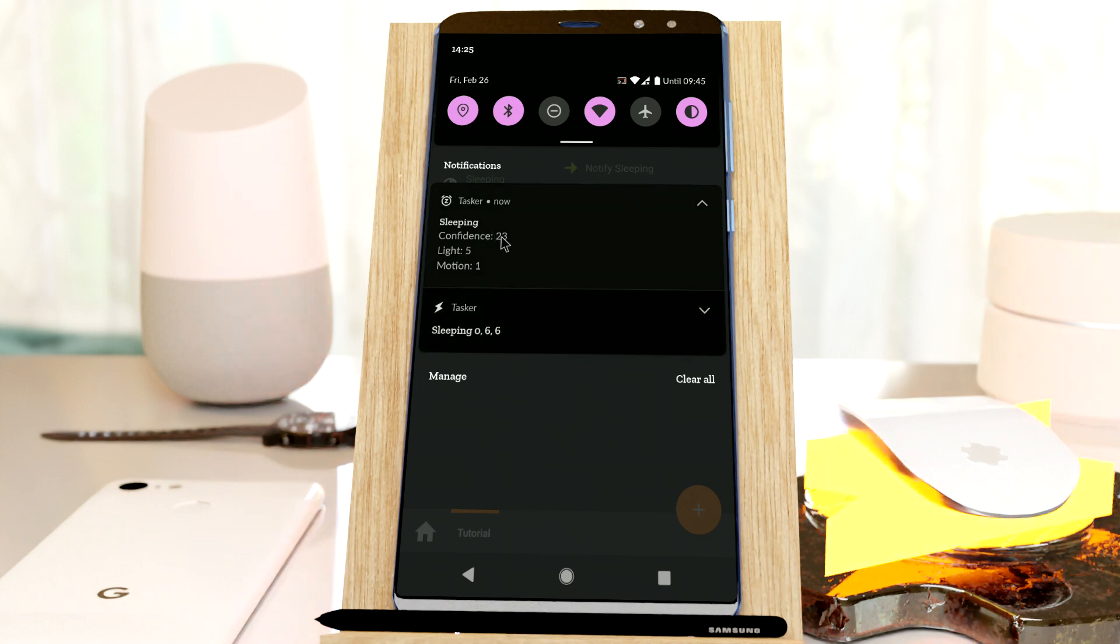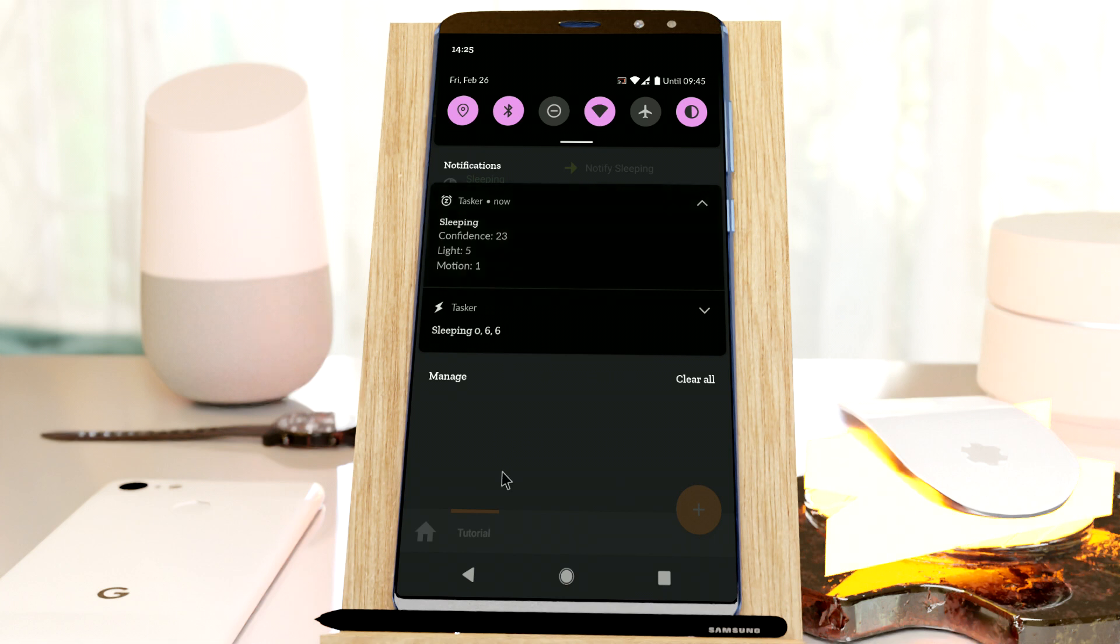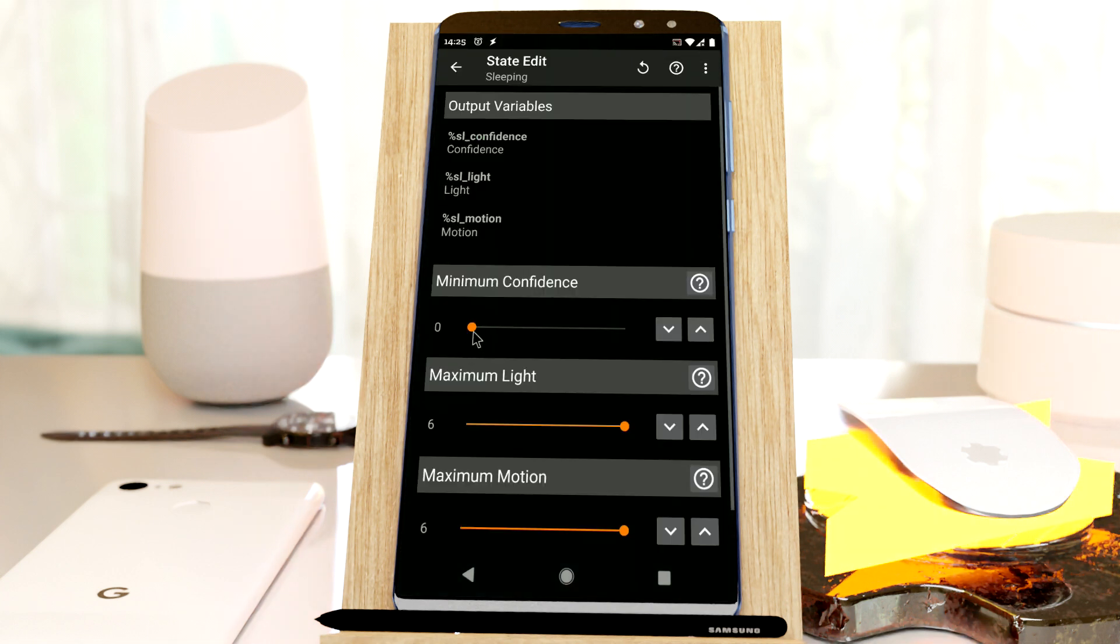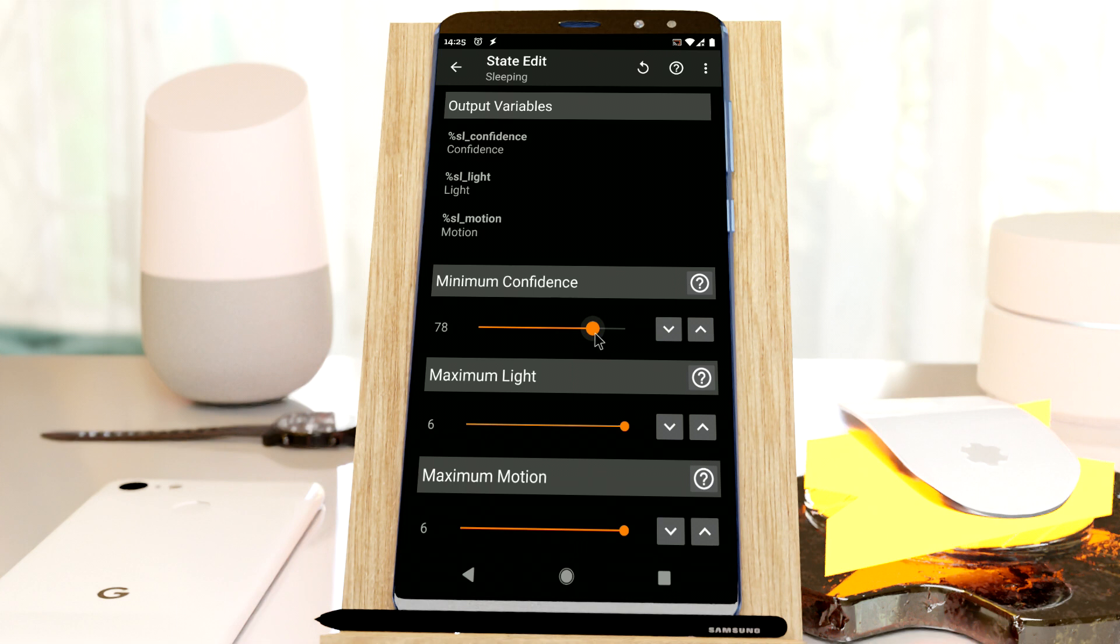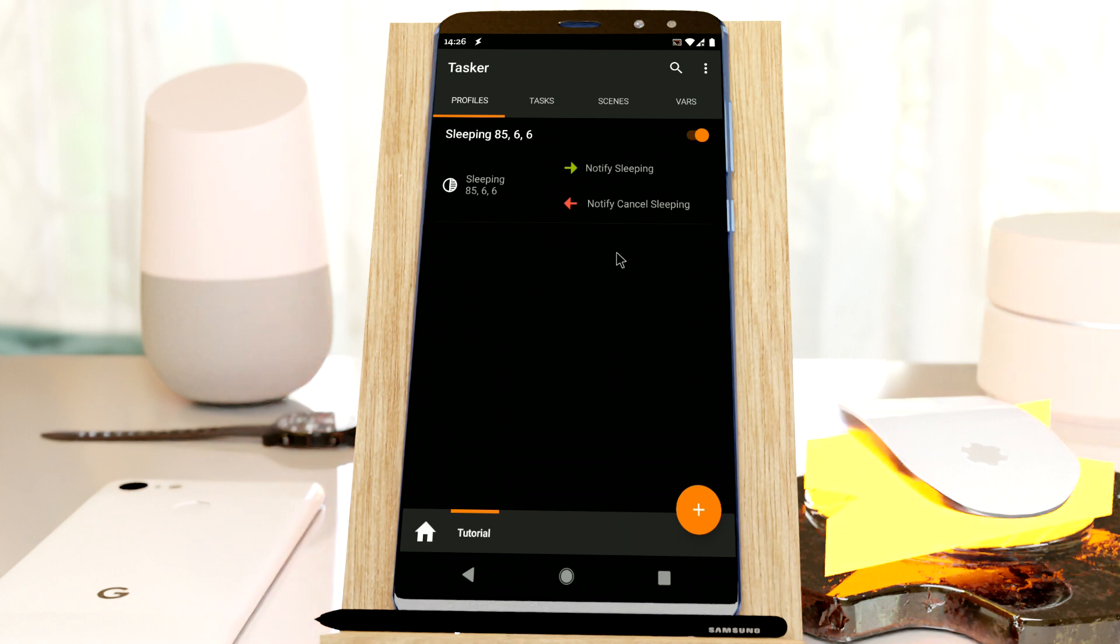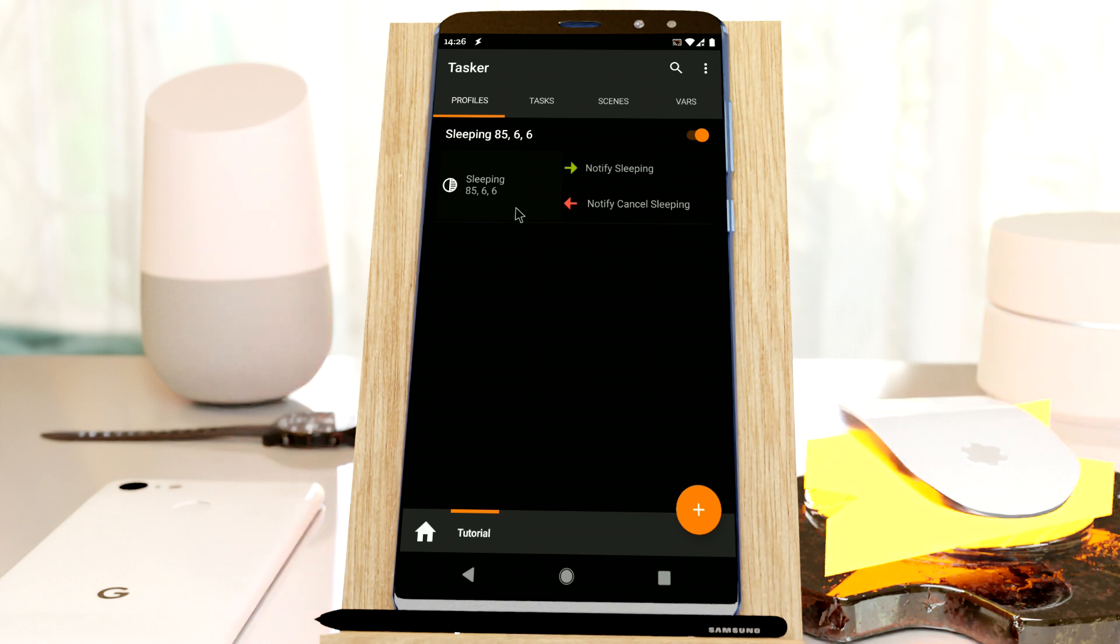But this is the main value you should look out for. So in a real situation, I would probably set this to something like 80 or 85, and then this will trigger at night when everything is dark and I don't touch my phone for a while. And so it'll trigger when I'm sleeping.